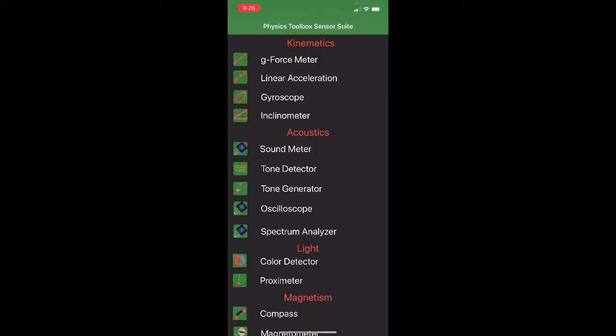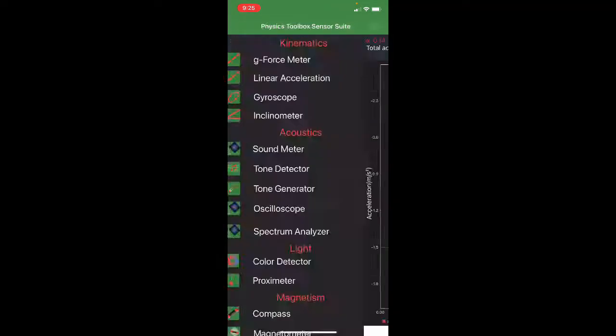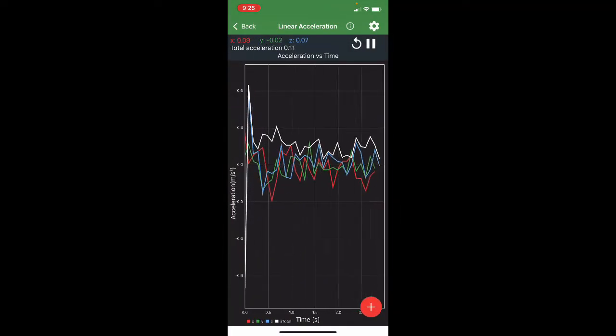Okay, the purpose of this video is to introduce you to the Physics Toolbox Sensor Suite. This is it right here. I've already opened it up. We're going to use the Linear Accelerometer. And if you click on that, you'll see a graph like this.